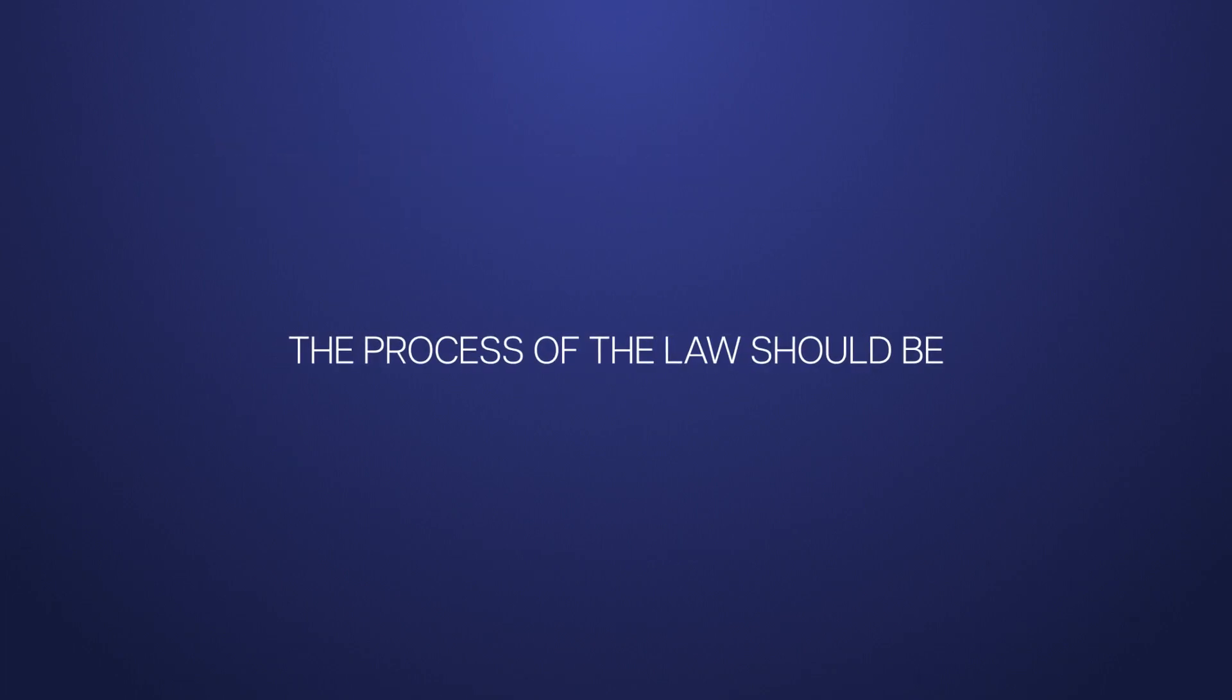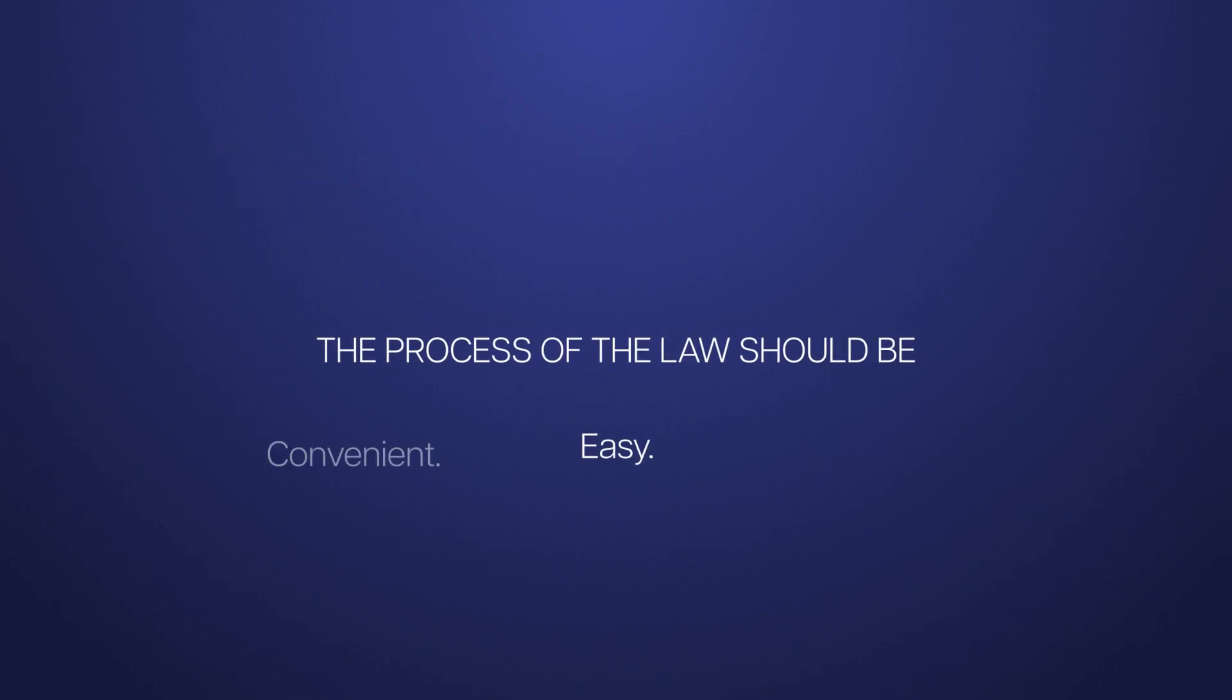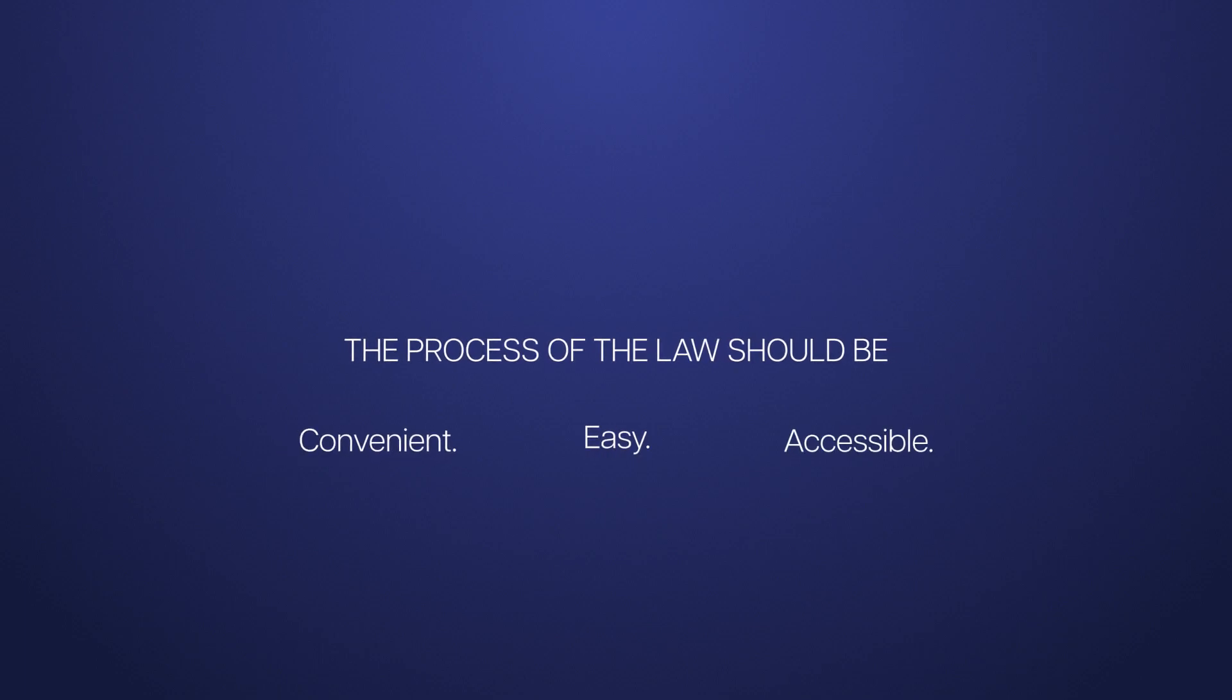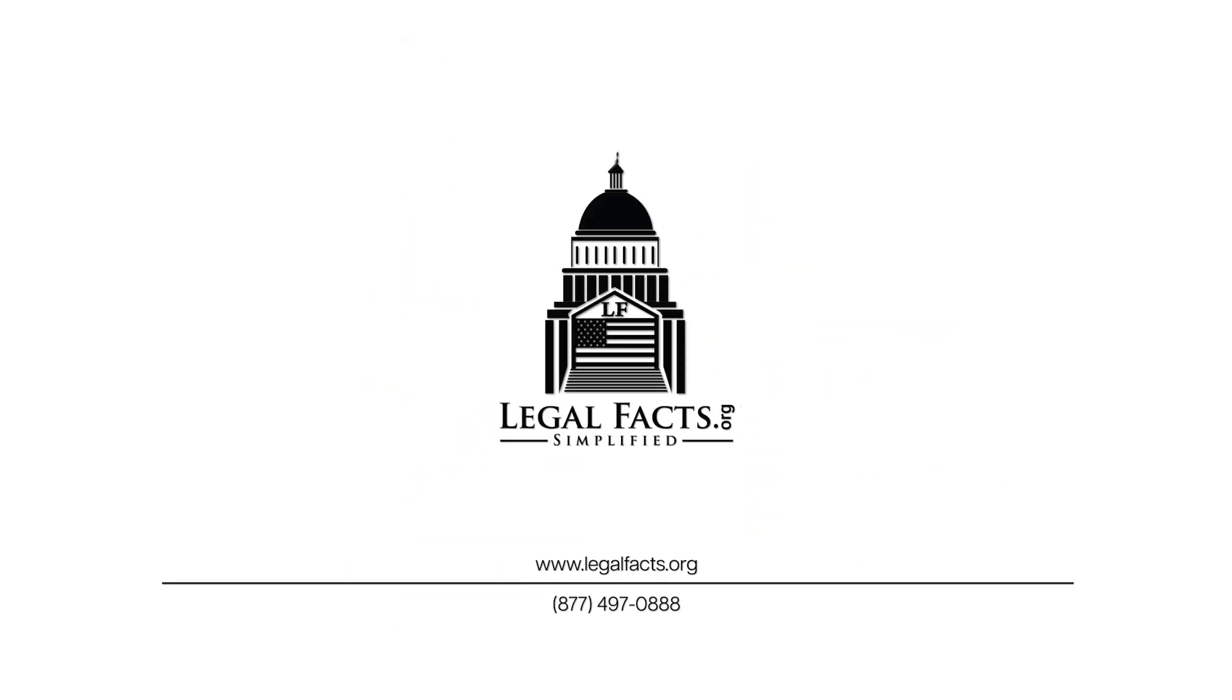The process of the law should be easy, convenient, and accessible for everyone. Because at Legal Facts, it's just that simple.